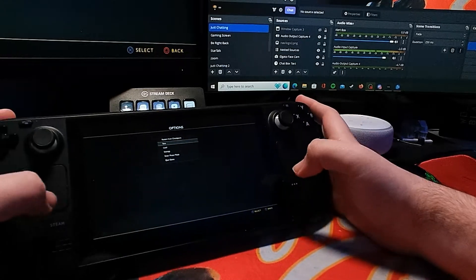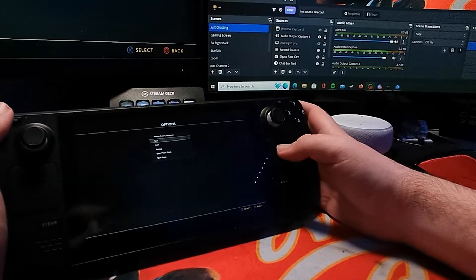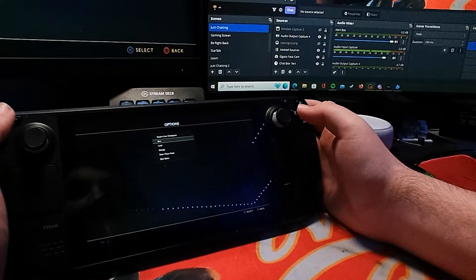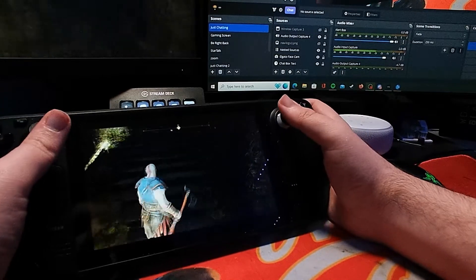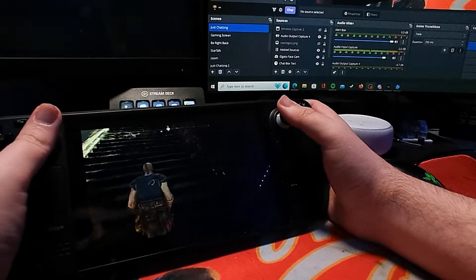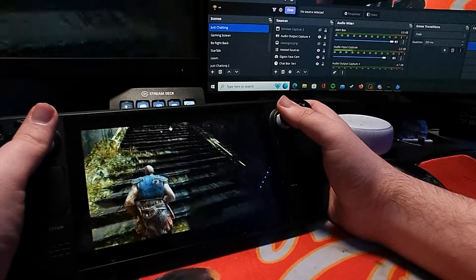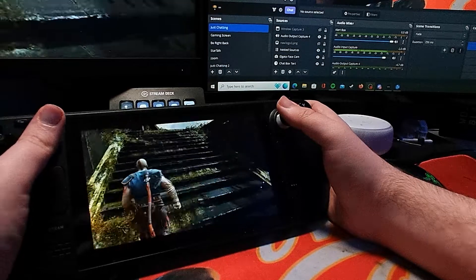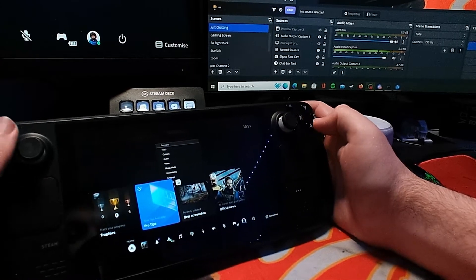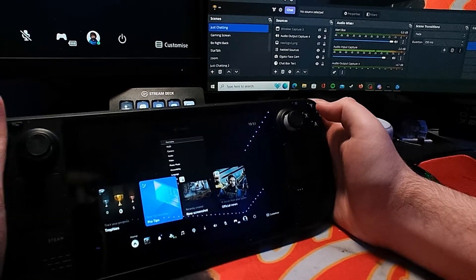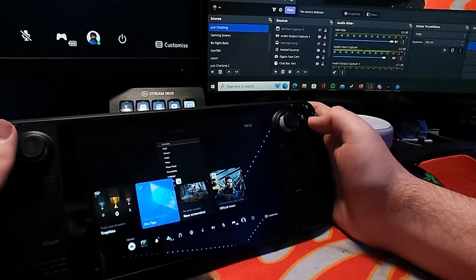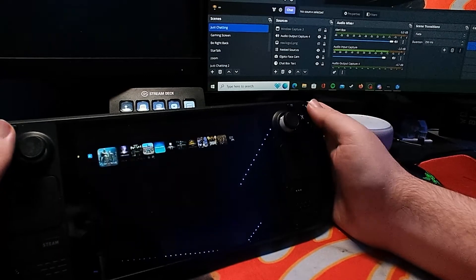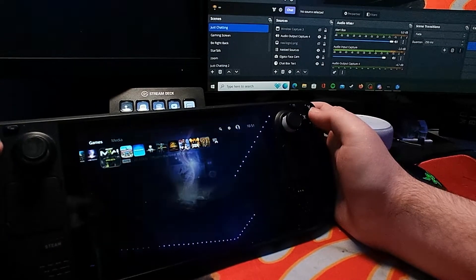Right now we've just got a game running, so we can get rid of that. We're currently playing God of War on our Steam Deck. The back paddle here is associated to the PlayStation button, so we can do that, and as you can see, here's my dashboard for the PS5.